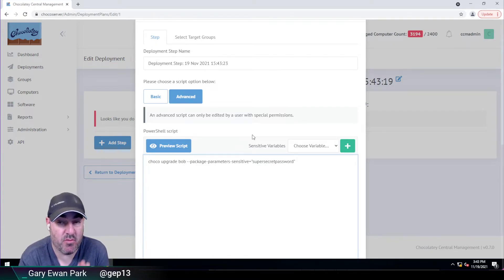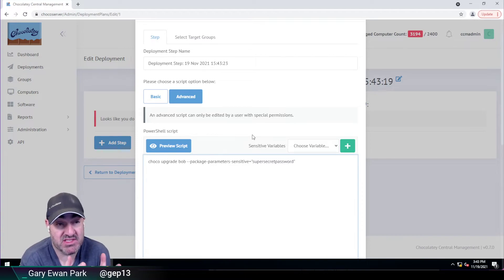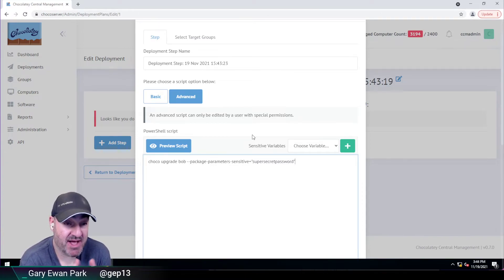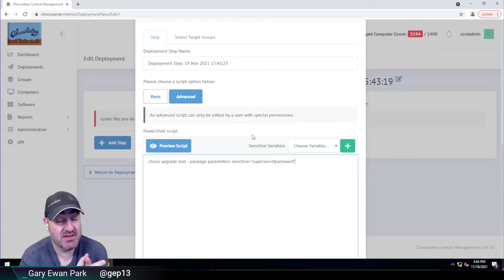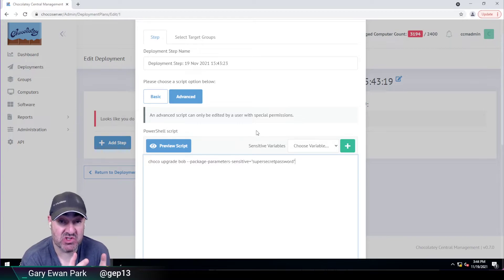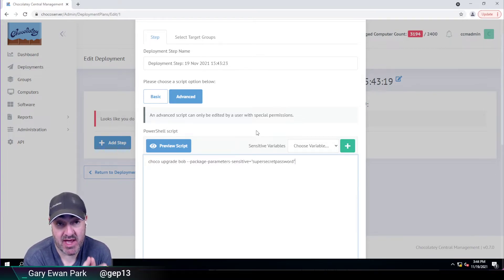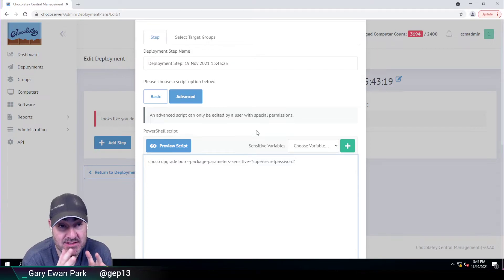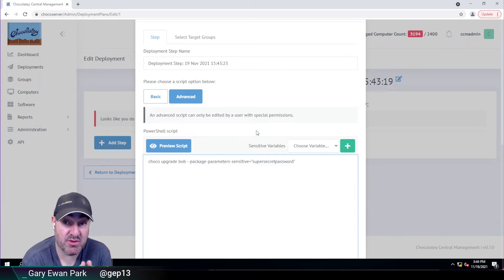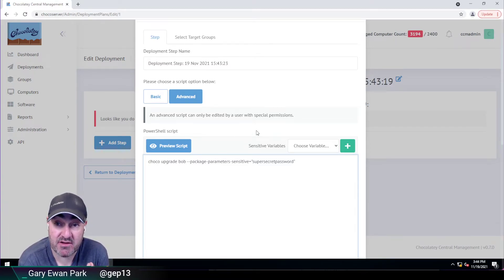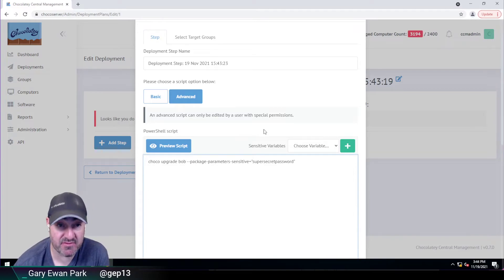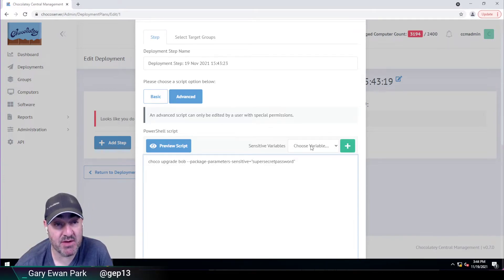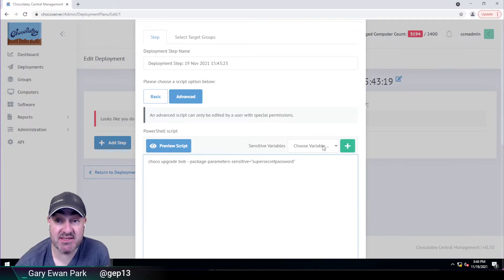So before 0.7.0, you would have had to type in here super secret password. What that meant was that super secret password was stored in this interface. It would have been stored and visible to anyone who had access to deployments. And that password would have ultimately made its way through into the log files as well. So we wanted to avoid that.